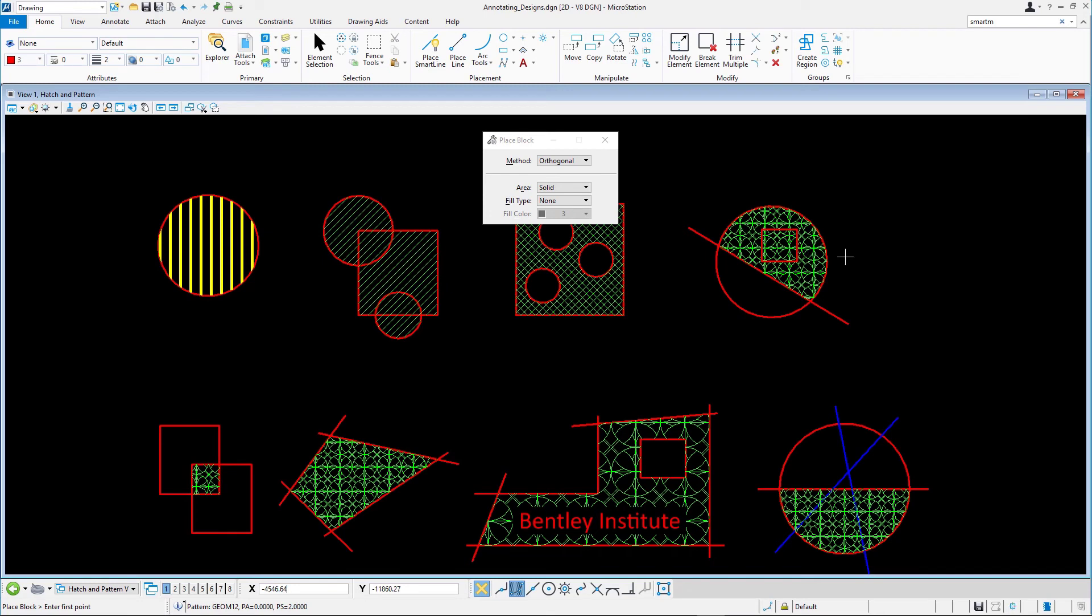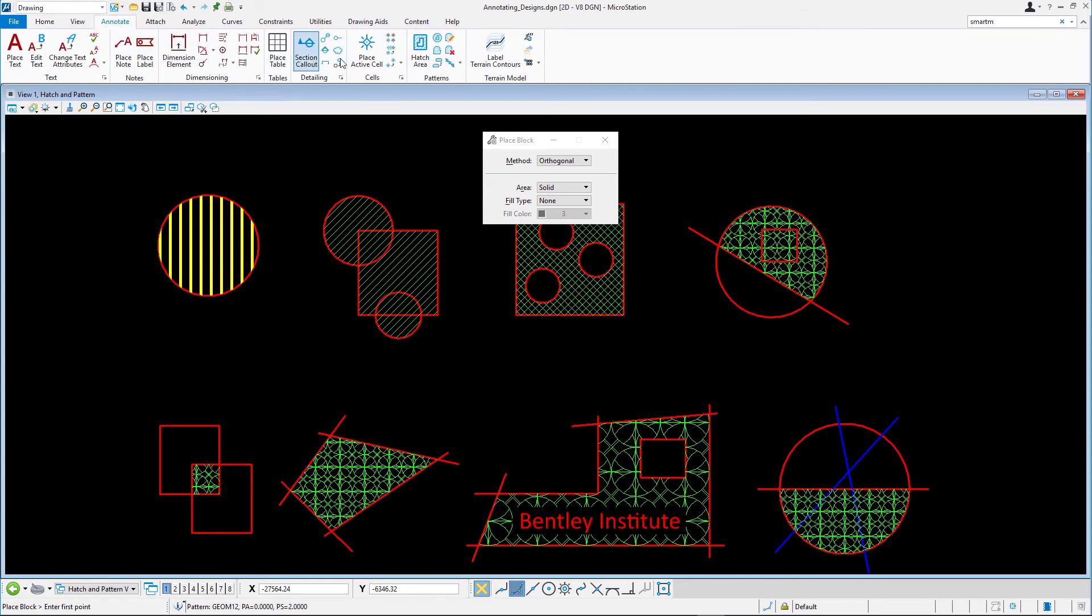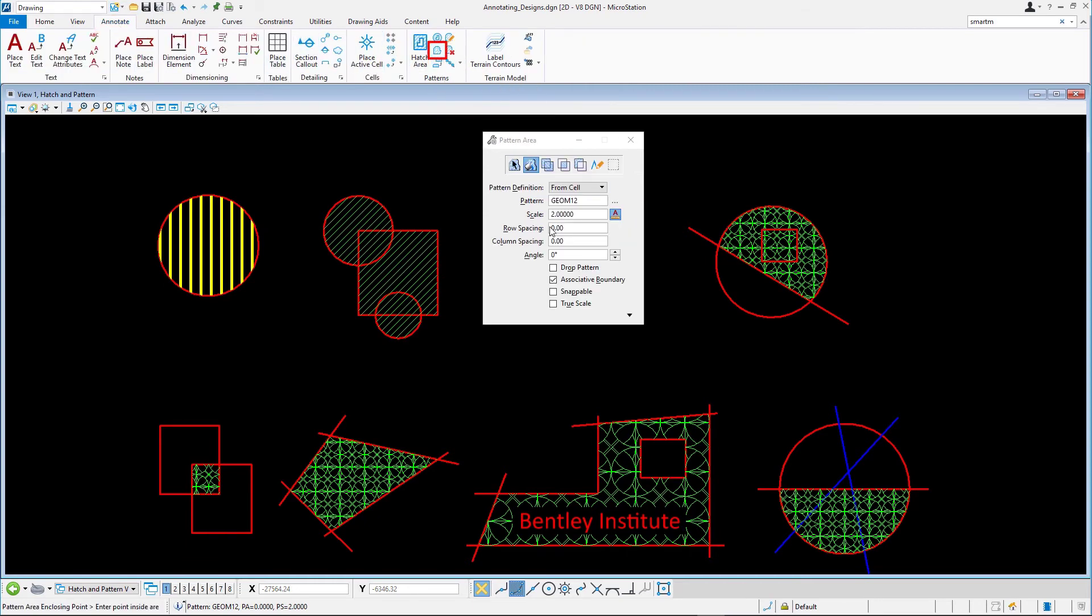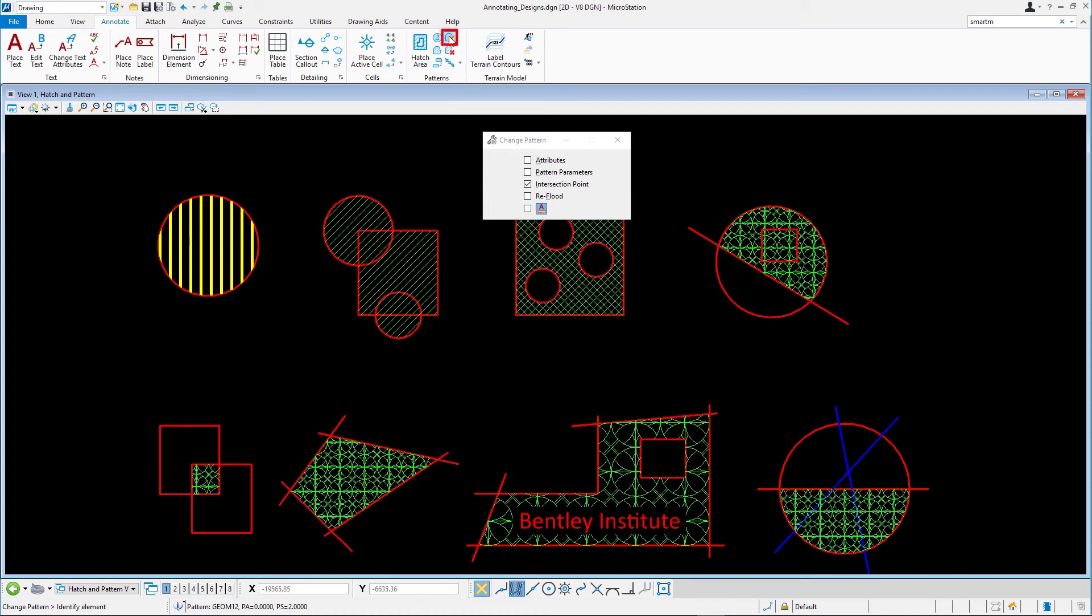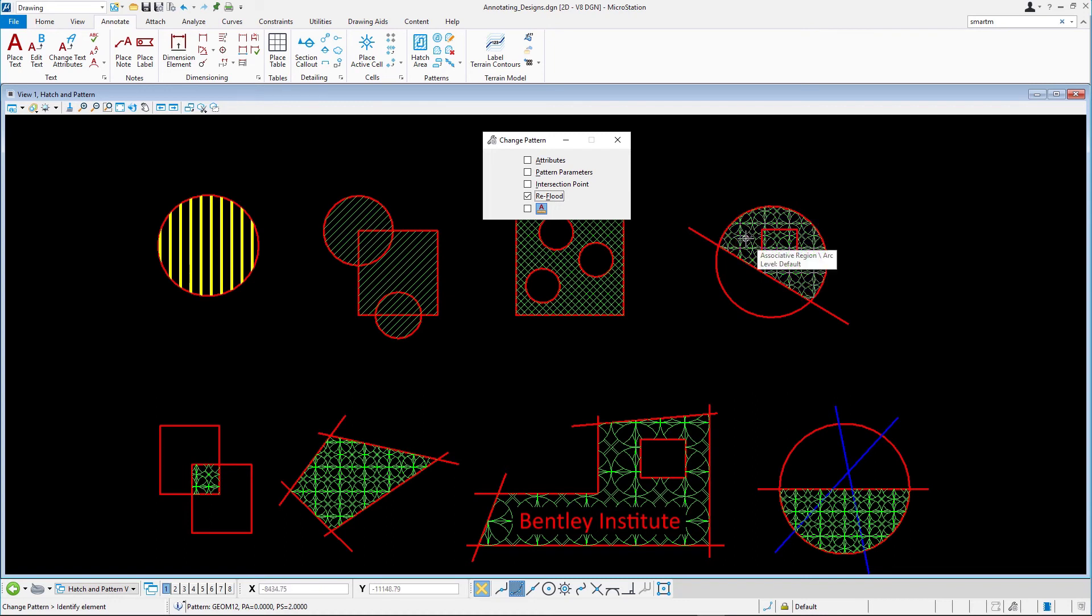Select Pattern Area and in the expanded settings enable the Locate Interior Shapes option. Select Change Pattern and make sure the only option, Reflood, is enabled. Select the patterning by clicking in the area where the existing pattern appears. The patterned area is regenerated to wrap around the new block.